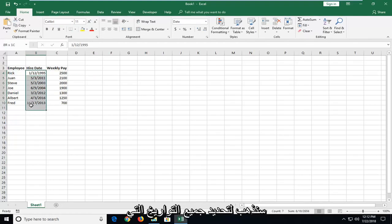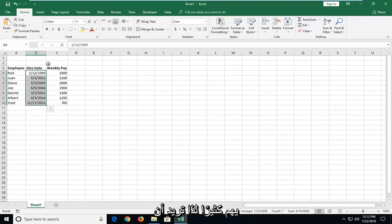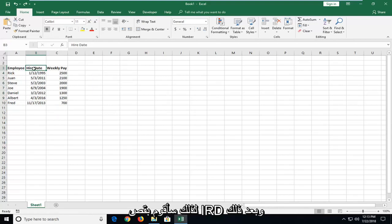We're going to select all of the dates we want to sort, or you can select the column. It doesn't really matter so much. You want to start by selecting the top column header. So I'm going to select Hire Date.